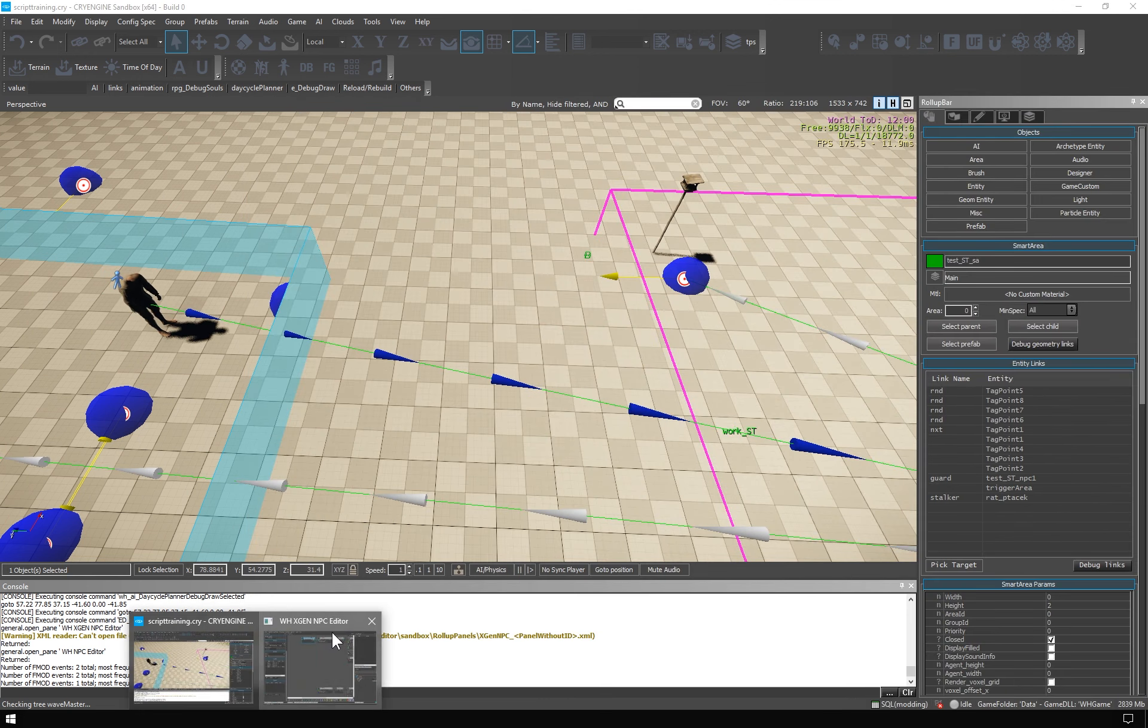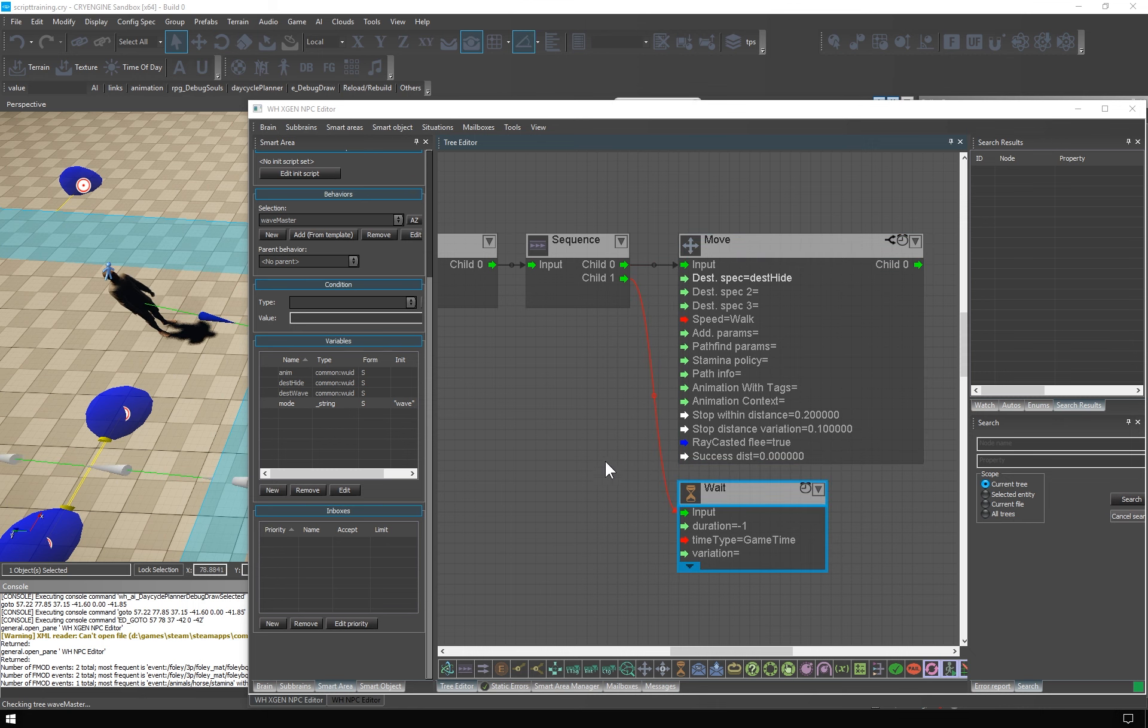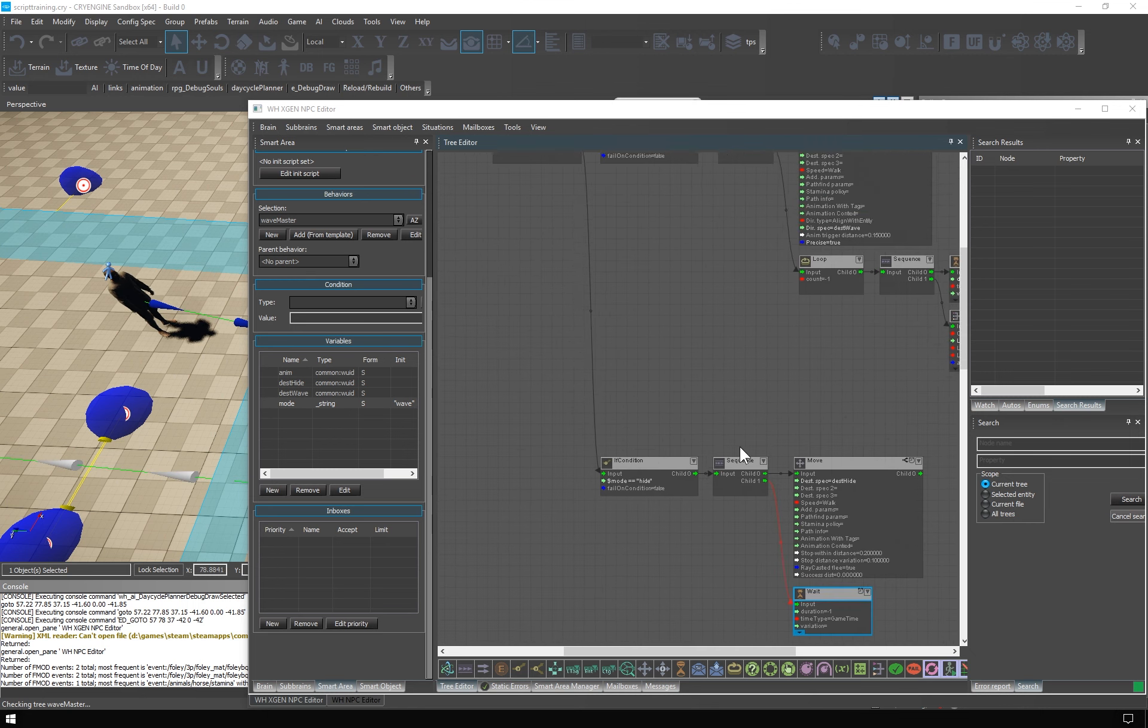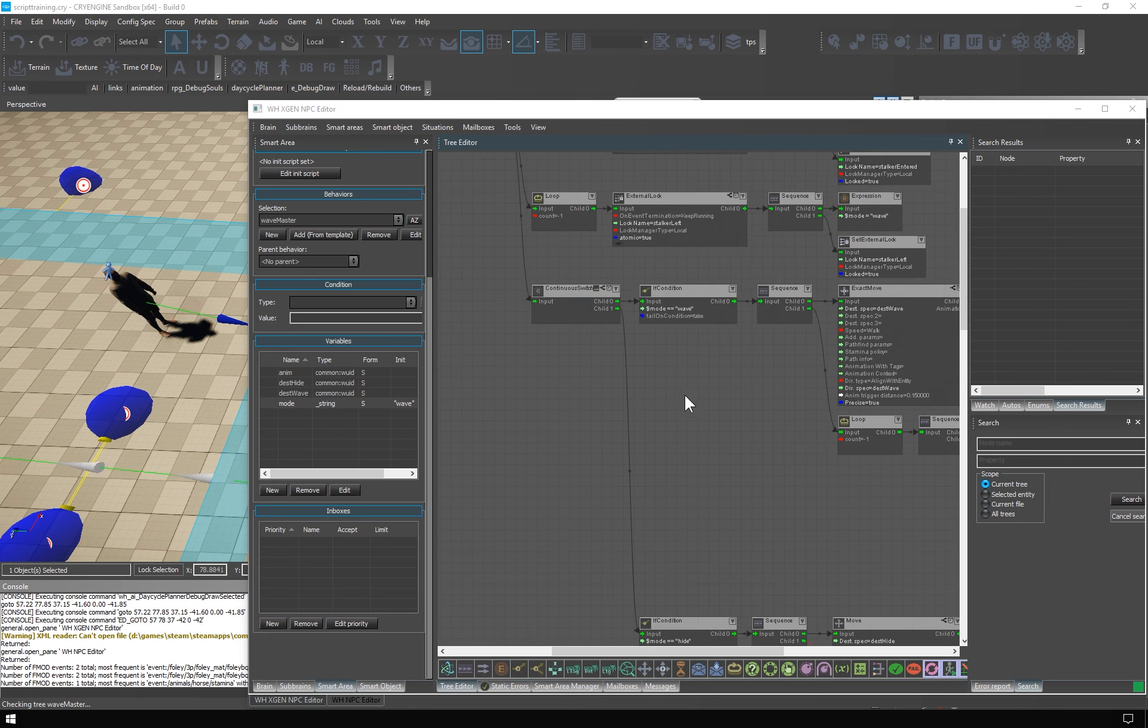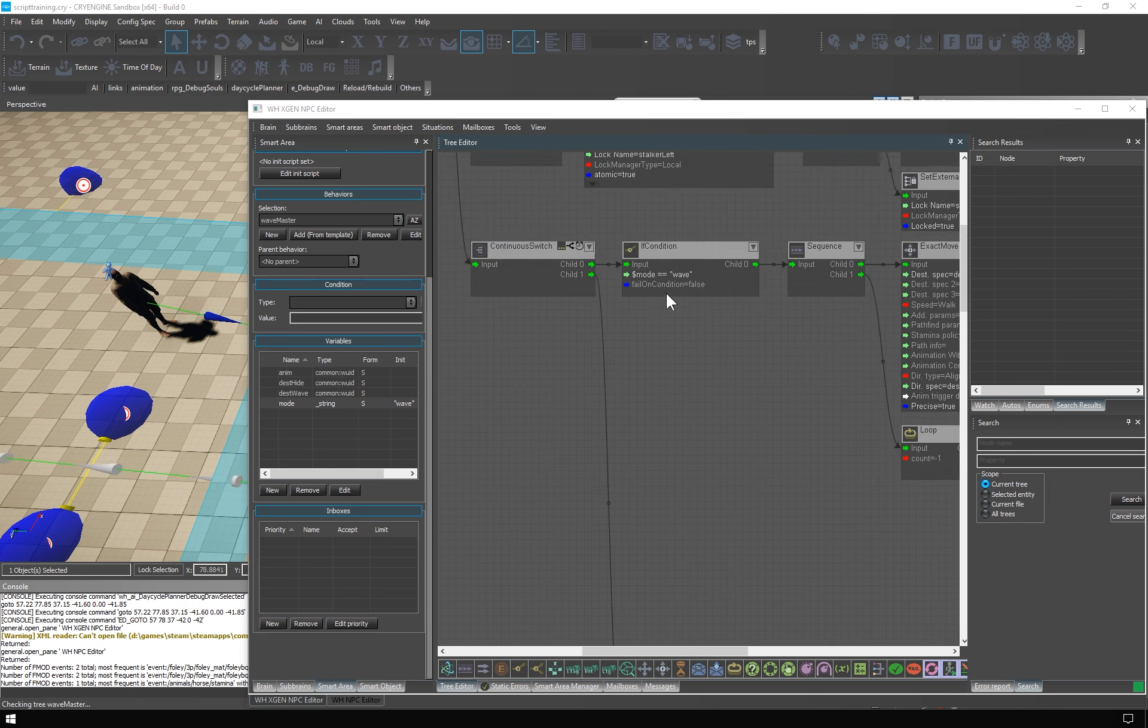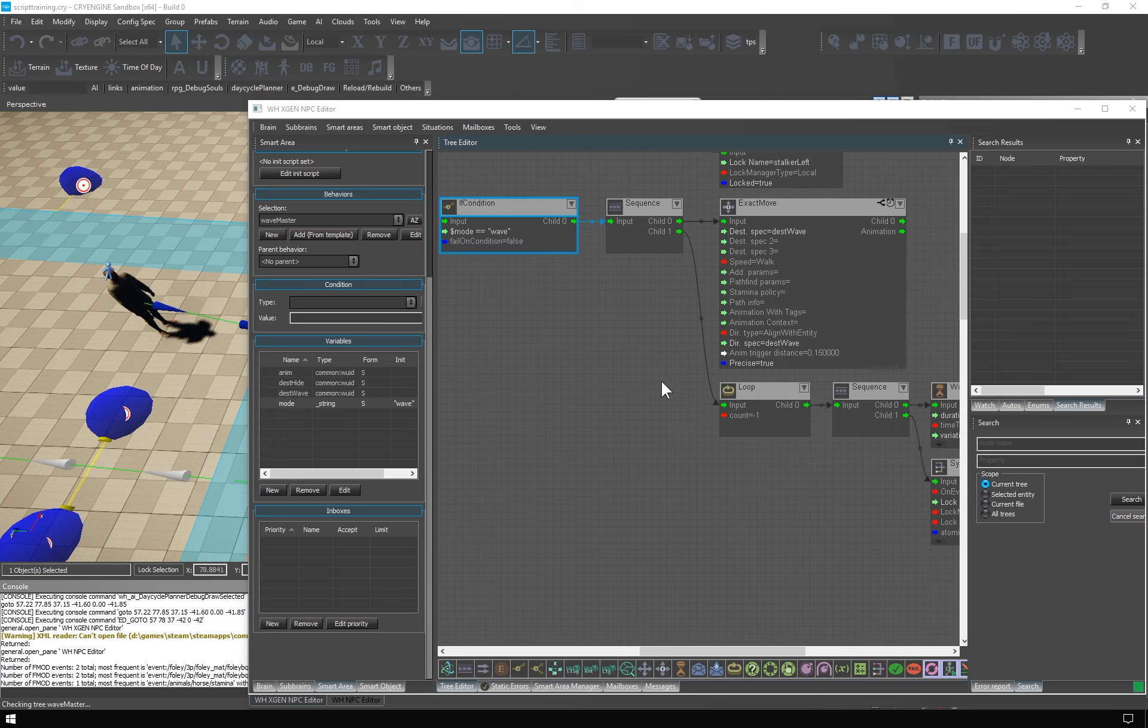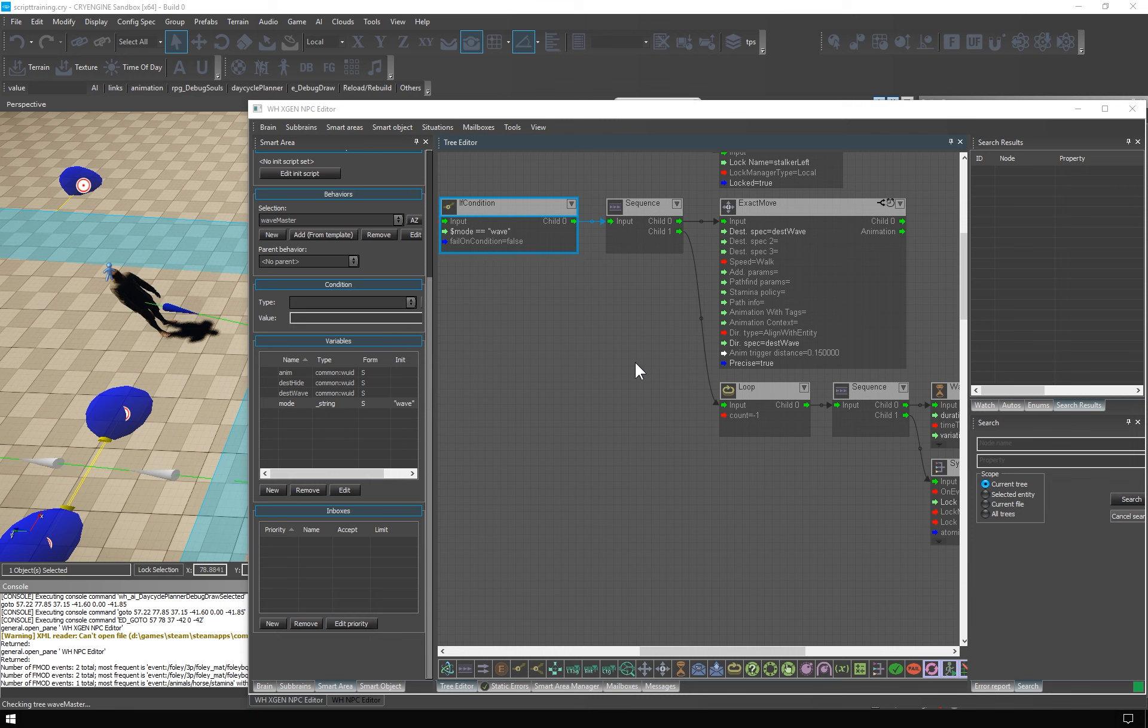The default value of mode is wave. So the NPC starts there. The height mode is extremely simple. The NPC simply goes to height position stored in test height. And waits there indefinitely until the mode changes to wave.